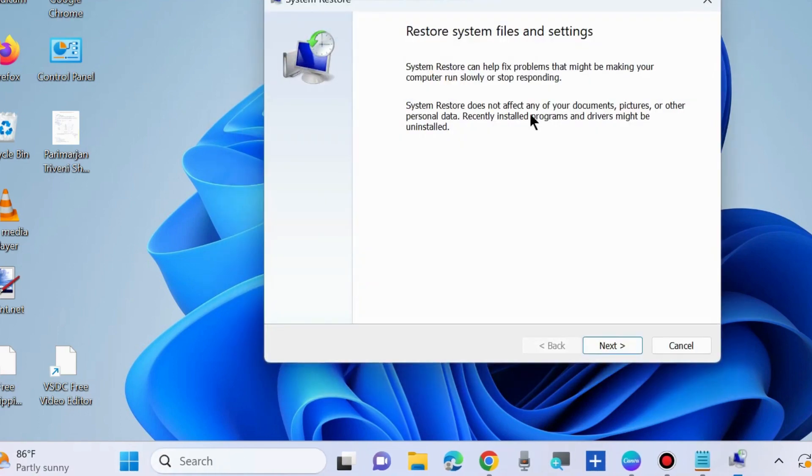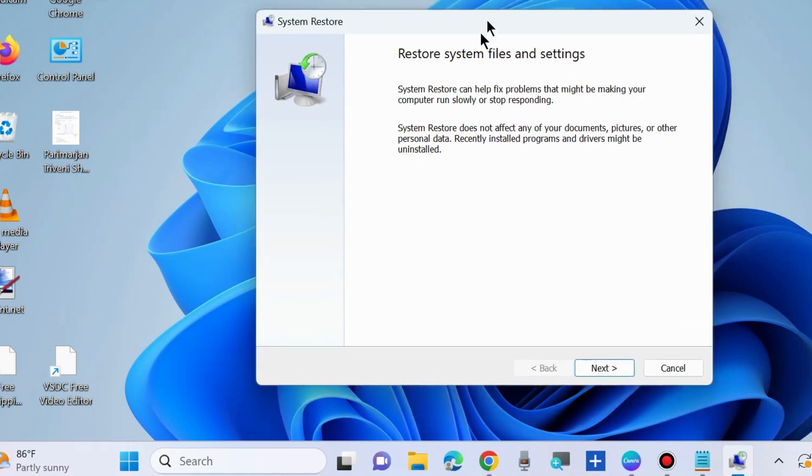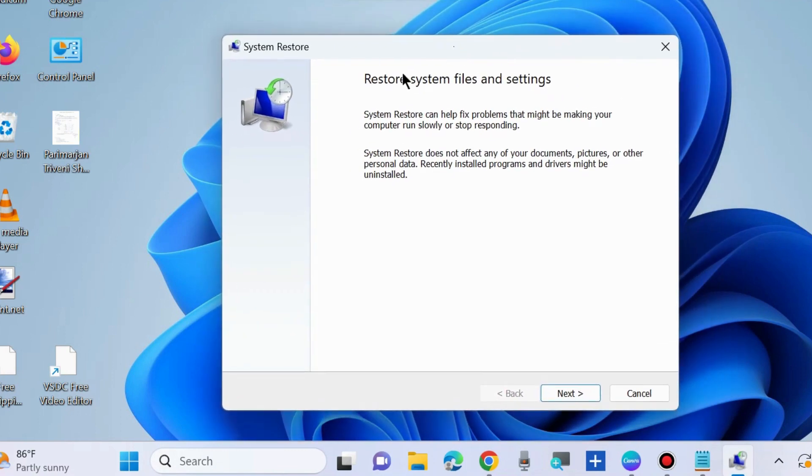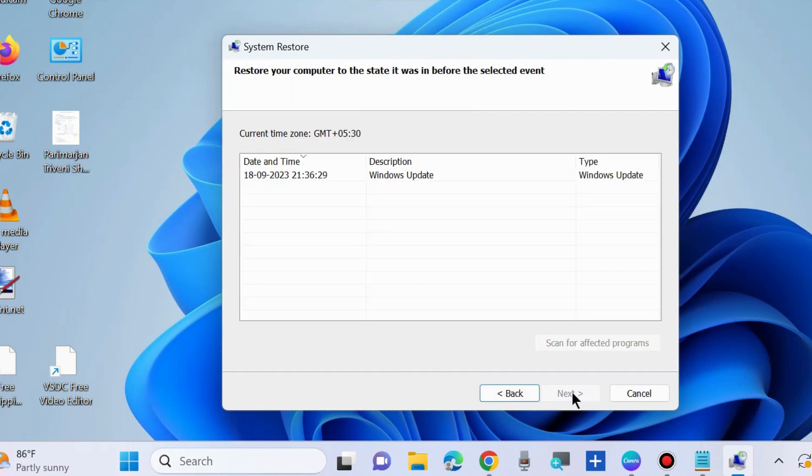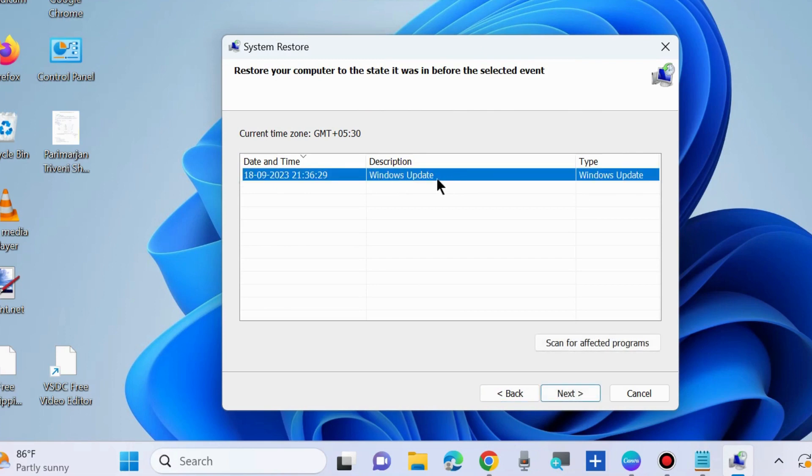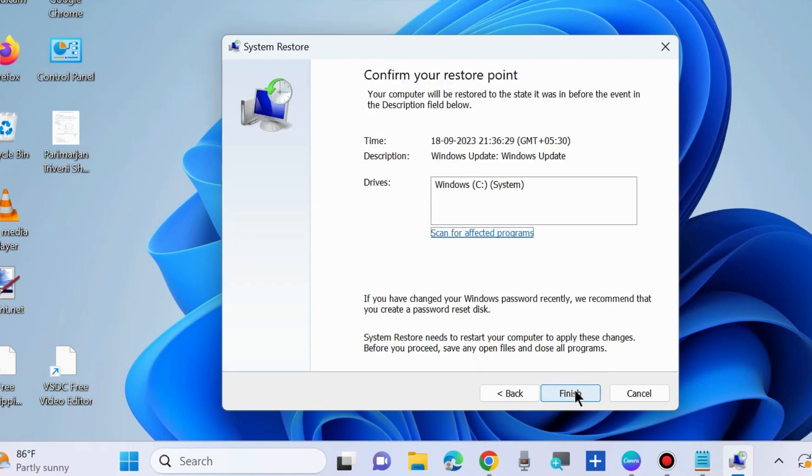Your system will now go to a previous state where your system was in good condition. Choose Next and select a restore point. It may be a Windows update was the cause of your error, so select it, choose Next, and confirm your restoration point. Finally, click on Finish button. That's all.